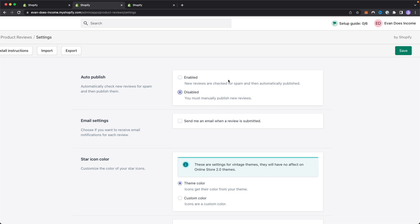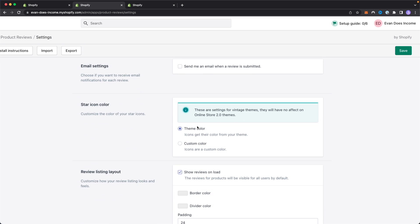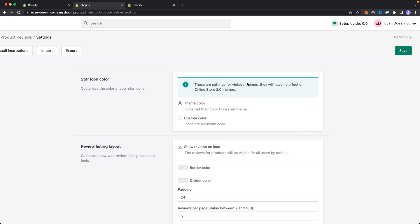You can also have an option to send an email when a review is submitted to your site, so you'll receive an email in your inbox whenever someone leaves a review on your website. You can change the star icon color, so you can either use your theme color or you can use a custom color. Just be aware that these are for vintage themes only and they will have no effect on the 2.0 themes for Shopify.